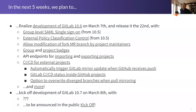In the next five weeks, we plan to finalize development of GitLab 10.6 on the 7th and release on the 22nd, with a lot of platform contributions. The first two features were already worked on for 10.5 and were very close to done, but because they have significant security implications, we wanted more time to be confident they didn't accidentally open any holes. So we pushed both to 10.6 — one has already merged and the other will get merged soon.